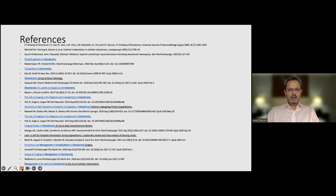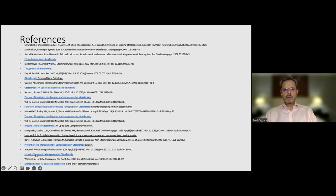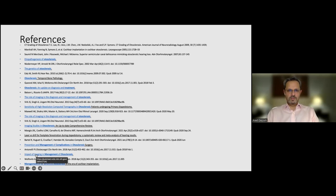Some references for the audience, and that concludes my presentation today. I'm happy for questions. I will pass back to Magdalena.